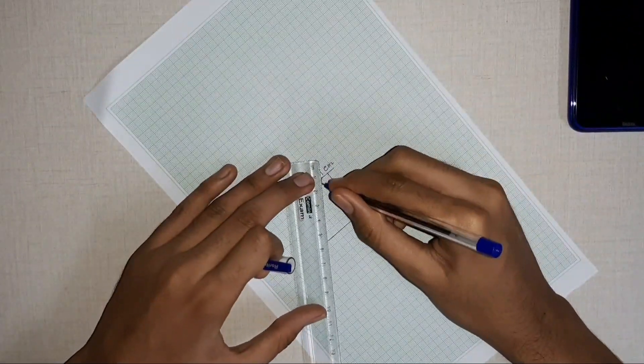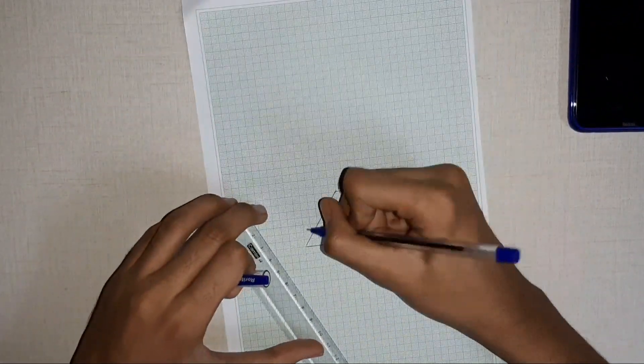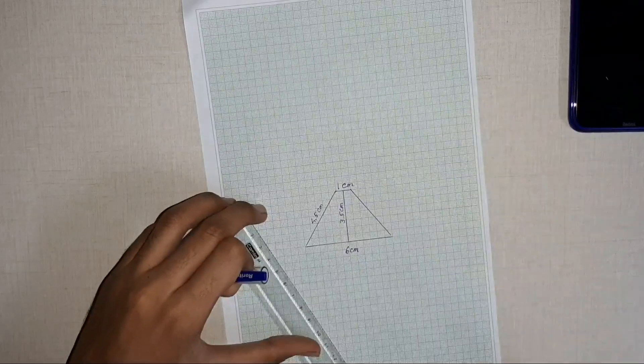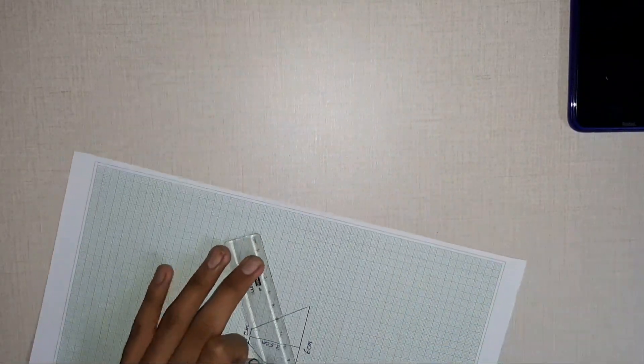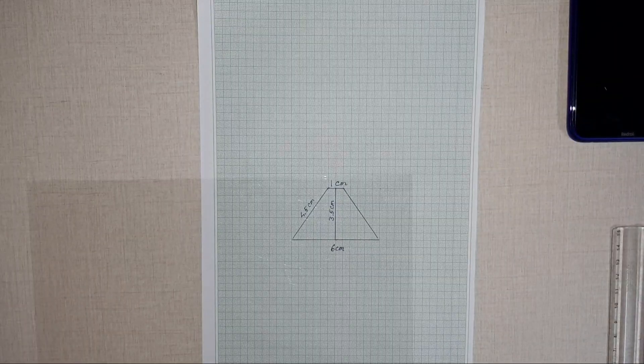When you connect both the base sides, you will end up with non-parallel lines of length 4.5 centimeters.